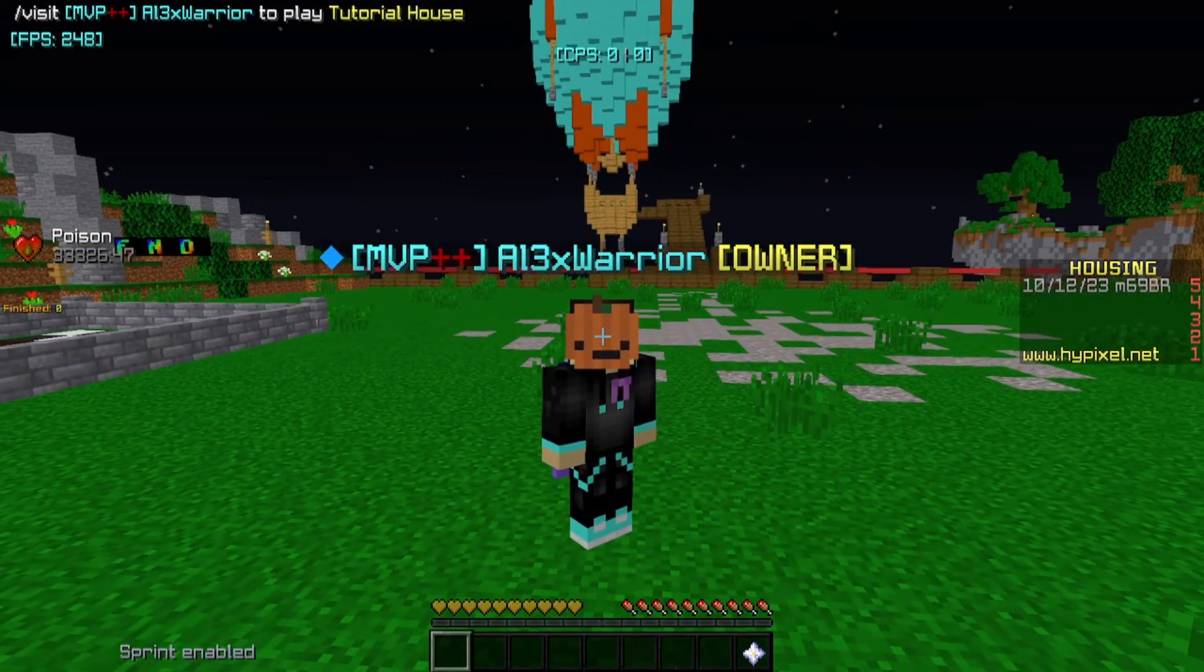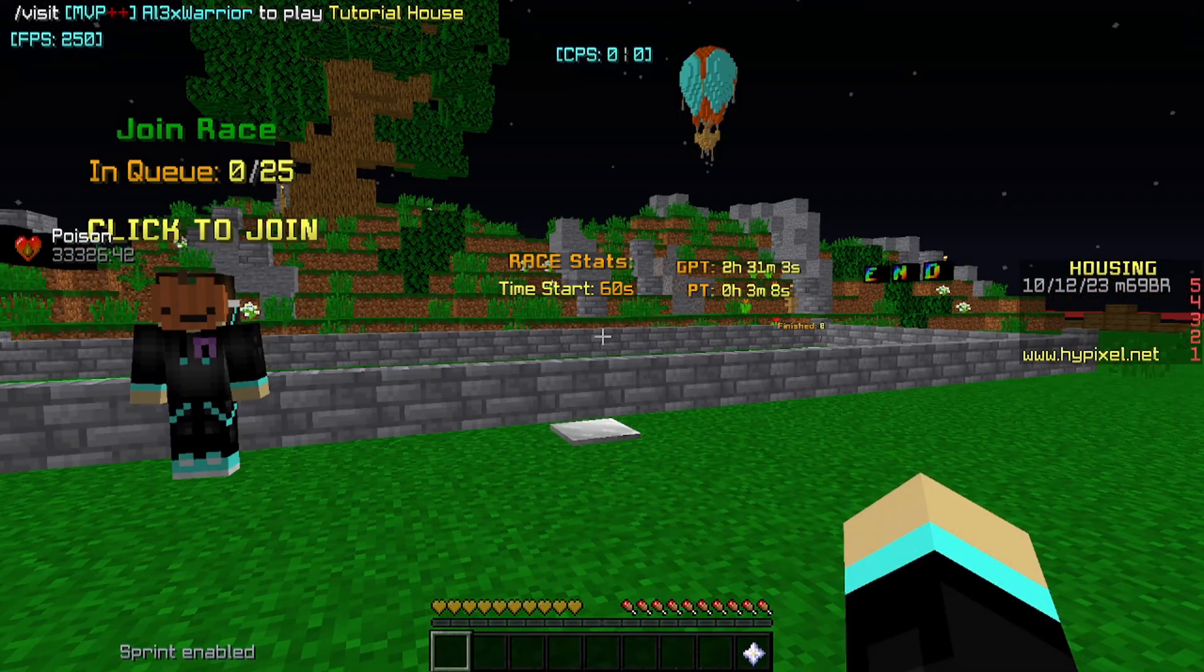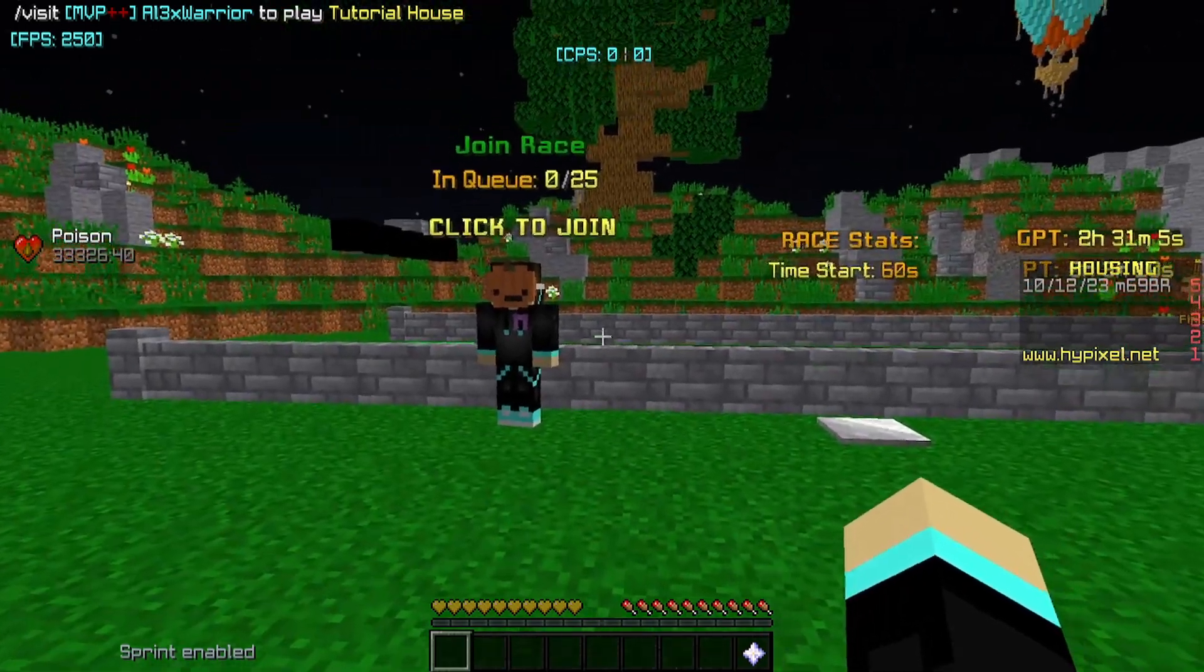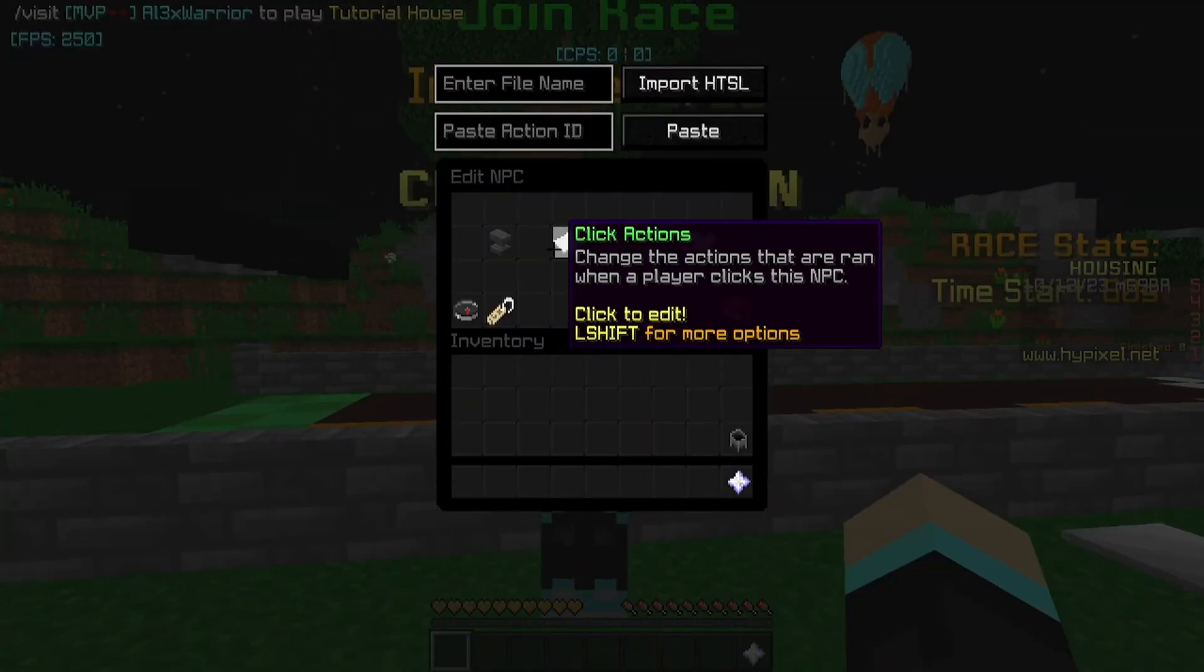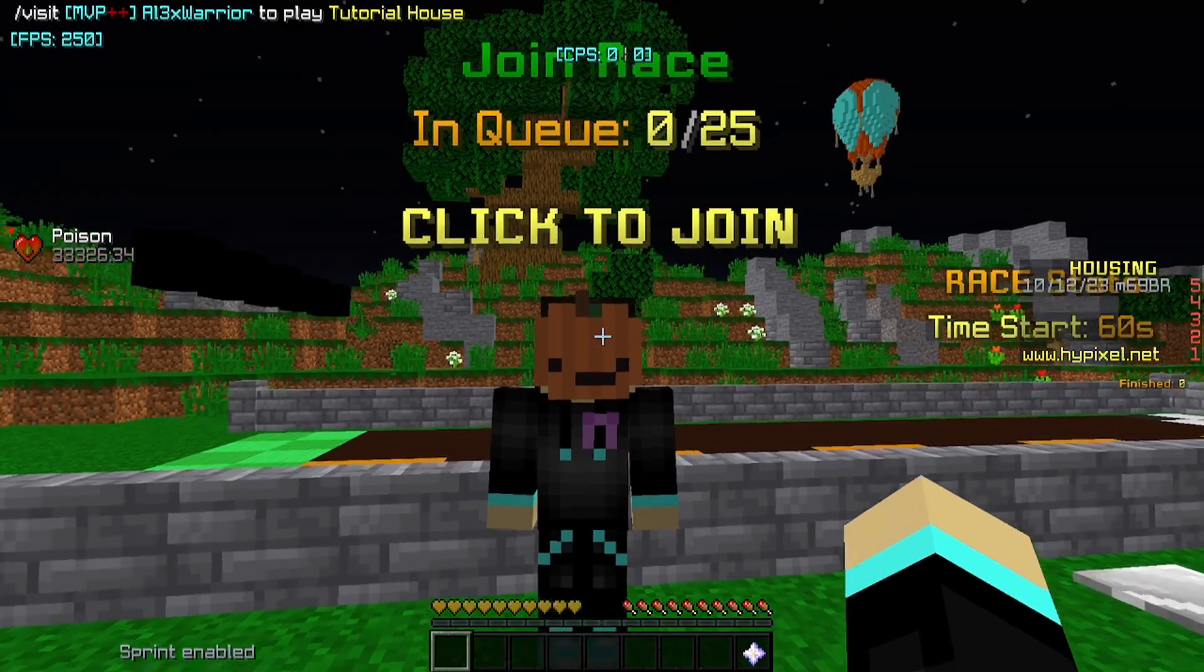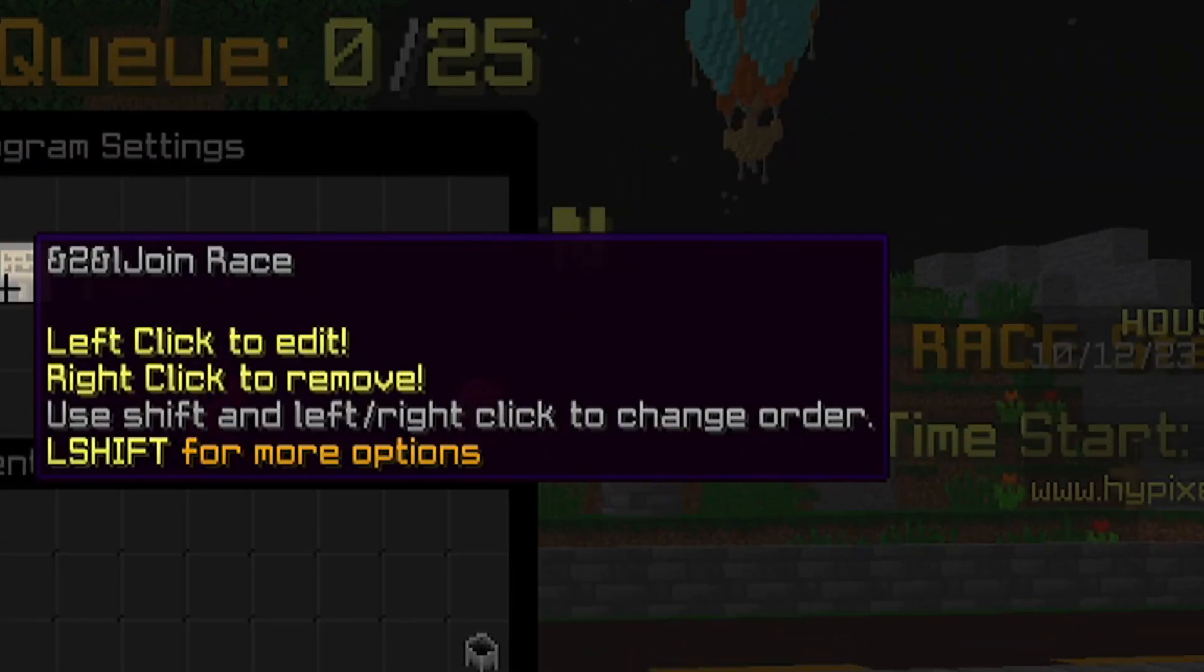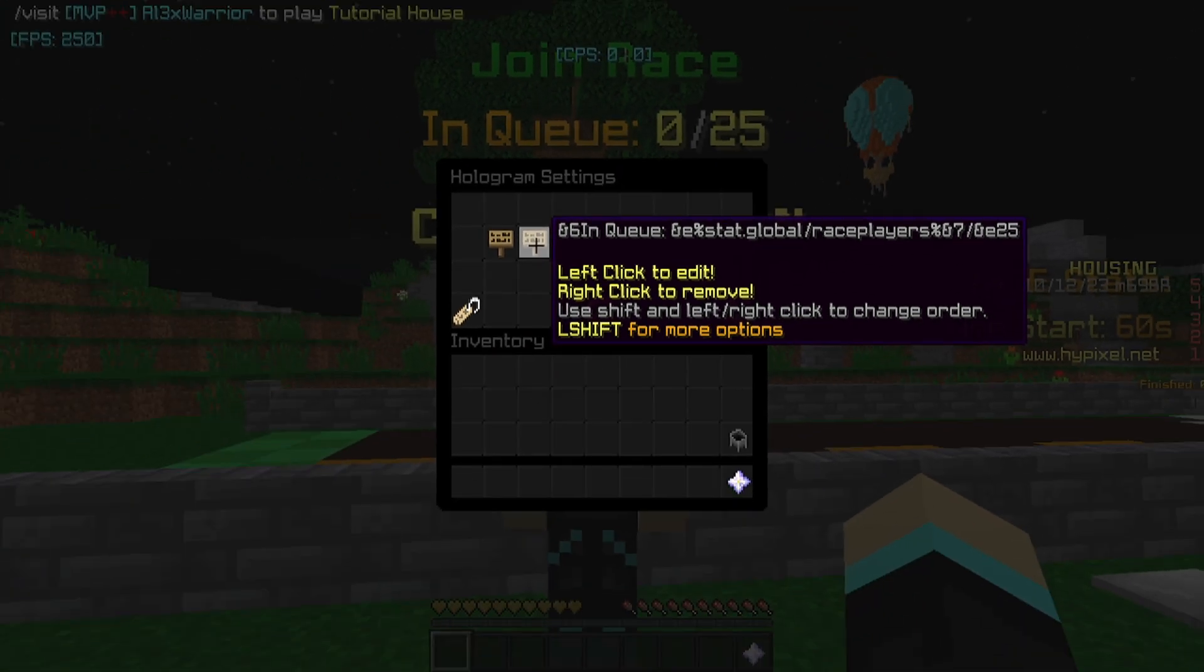So I'm going to show you right now how we can get started. So first, I'm just going to show you the arena area. The NPC, we just have it trigger a function, which I'll show you in a second, just the join queue function. In the hologram above it, we just have some text, but we use the global stat race players and then out of, and I just put 25. Because I hard-coded it to where if the max is 25.